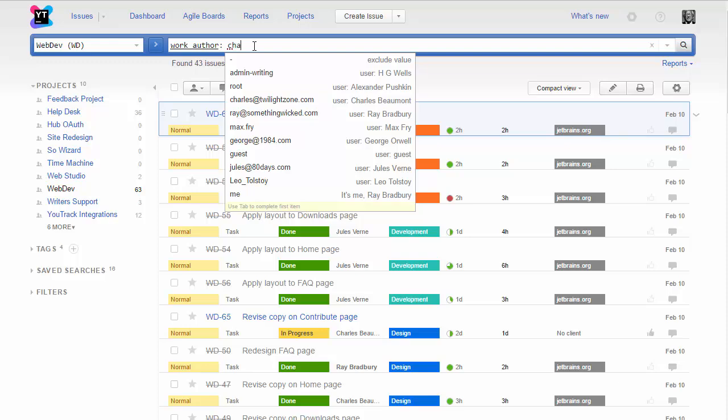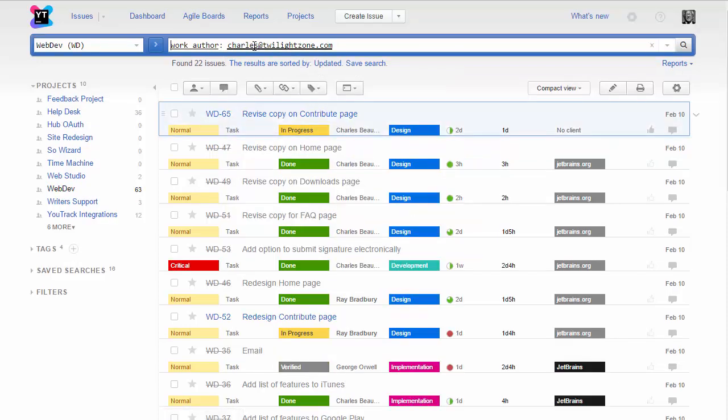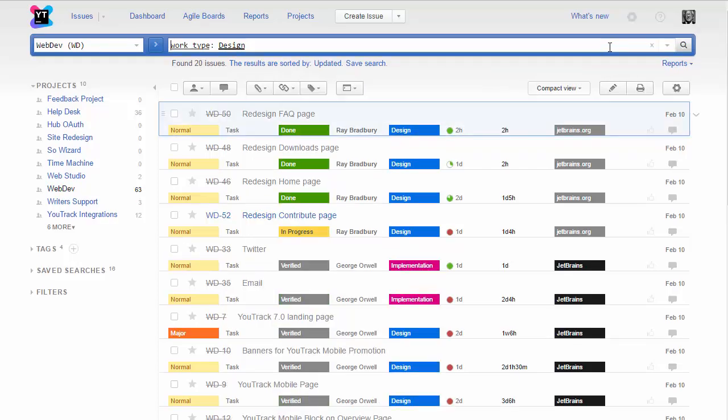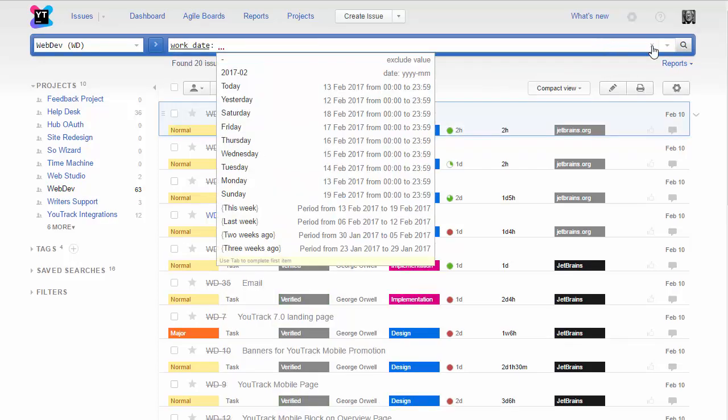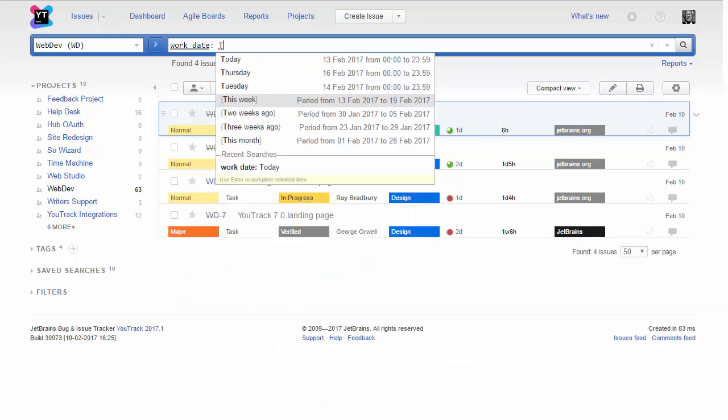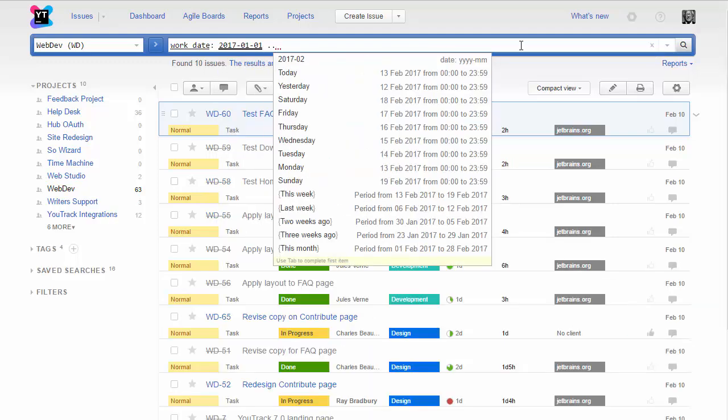I can use Work Author to find issues with work items by a specific user. Work Type lets me include or exclude different work item types, and I can use Work Date to find issues with work items that were added today, this week, or enter a specific date range.